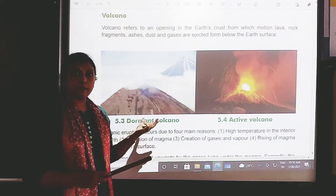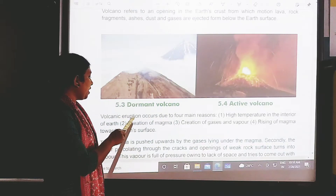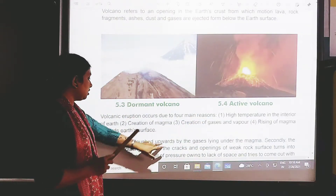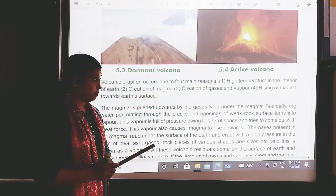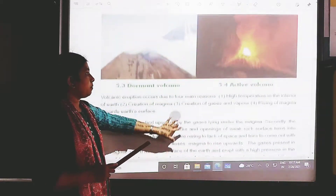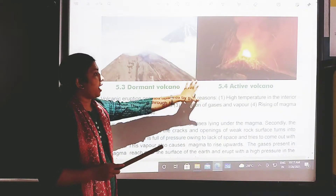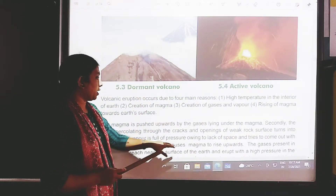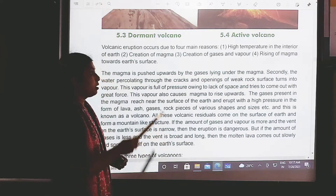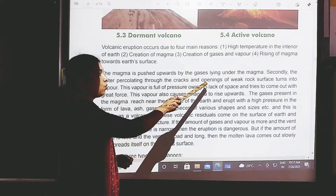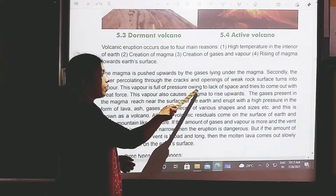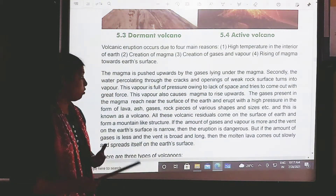There are some types of volcanoes. Volcanic eruptions occur due to four main reasons: high temperature in the interior of the earth, creation of gases and vapour, and rising of magma towards the earth's surface. This is an active volcano and this is a dormant volcano. The magma is pushed upwards by the gases lying under it.